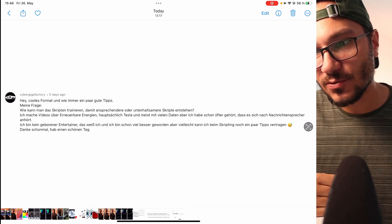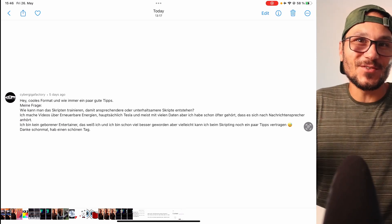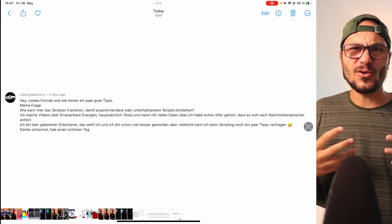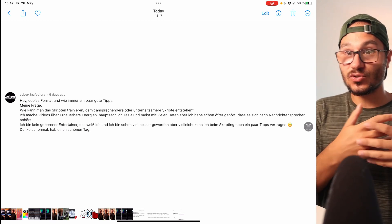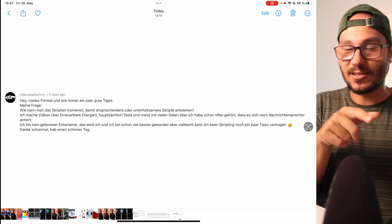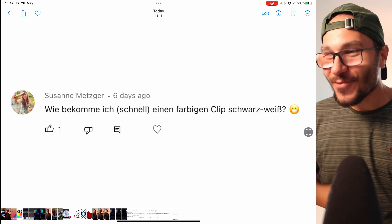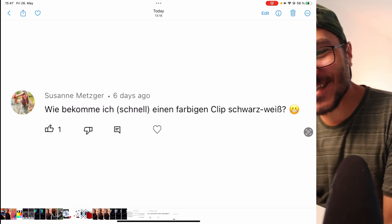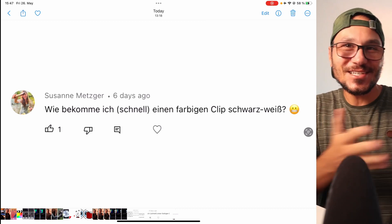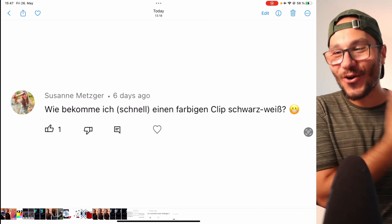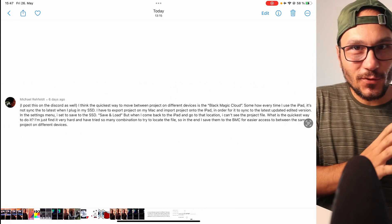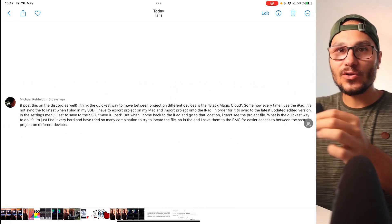The third question comes from Saige Gigafactory on my German channel — I make DaVinci Resolve videos in both German and English — and his question is around the topic of how to speak in front of a camera, scripting, storytelling, and all those kinds of things. The last question actually came from my girlfriend, who was asking how to do a fast black and white effect in DaVinci Resolve, because she started using it for her channel as well.